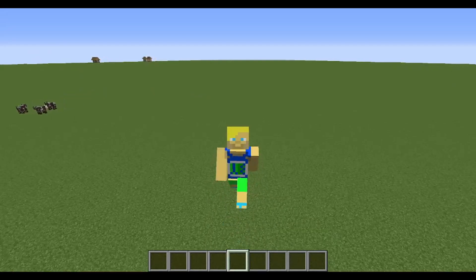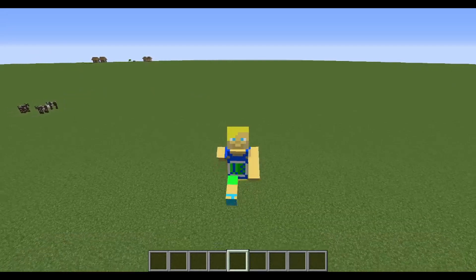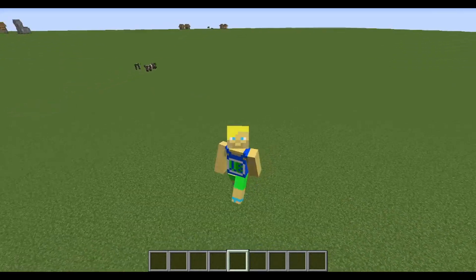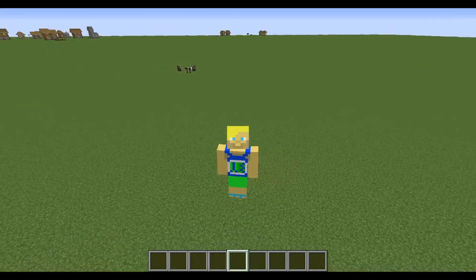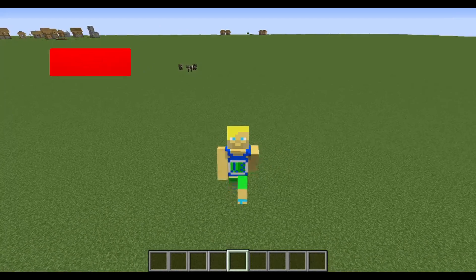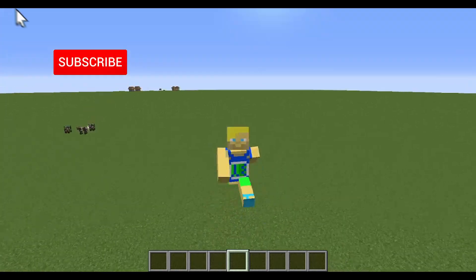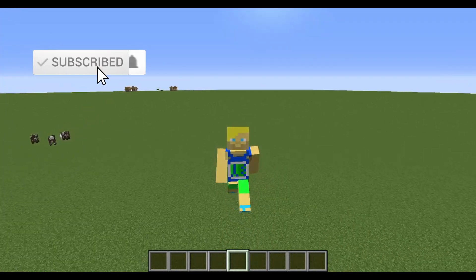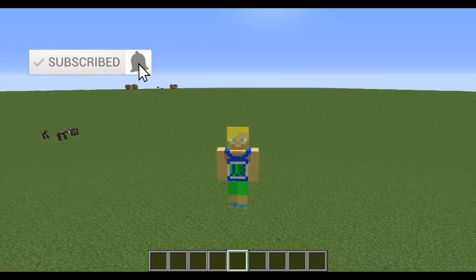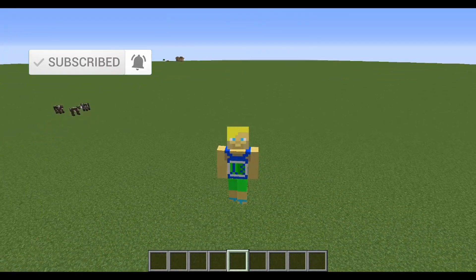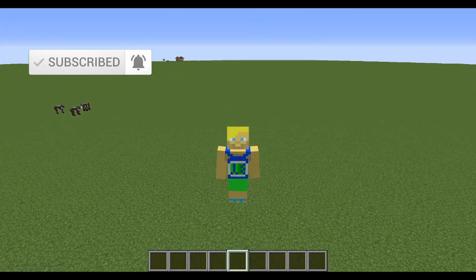Hello miners and crafters, Bogan Brump here with another episode on tutorial. Today we're going to start out the absolute basics — perfect if you're a beginner. Let's get into it.